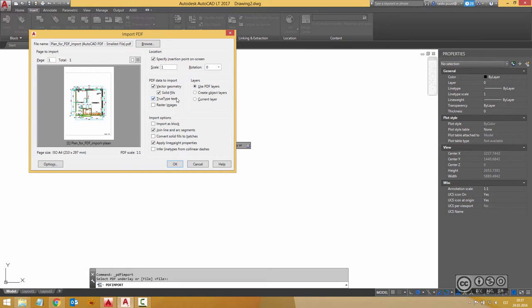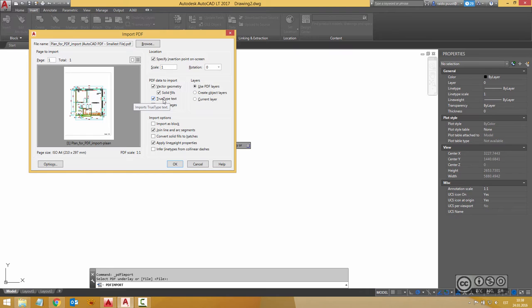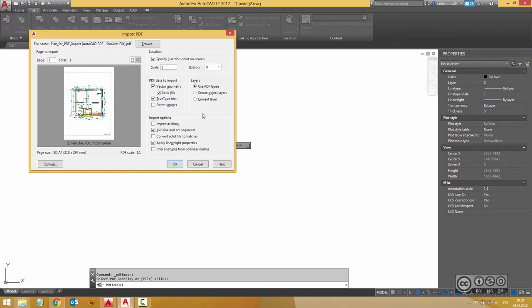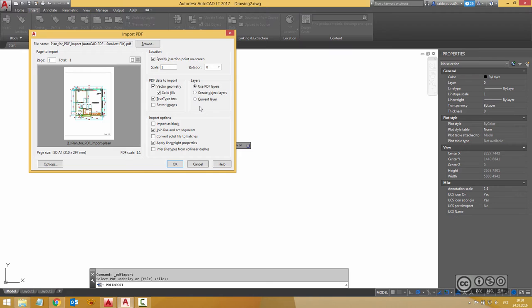You can also use a true type text conversion so you don't get polylines or lines but instead you get AutoCAD text object. But again it depends if this true type text is available in PDF. You can also convert raster images and those raster images are saved to your local hard drive or to locations that you have shown in options dialog.